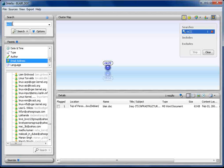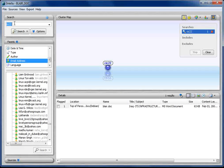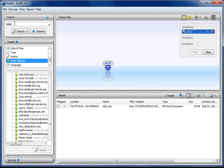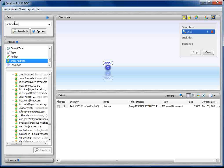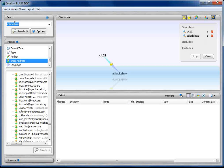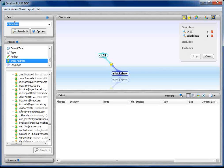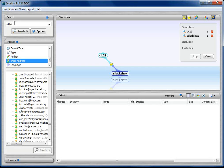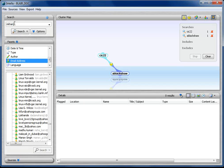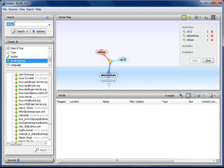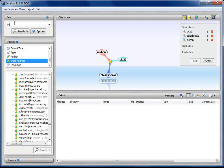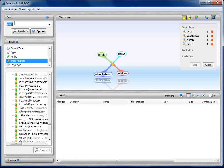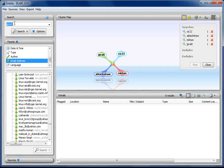I'm just going to clear out my old search so that we've got a clear screen. My first keyword is CIC22, my second keyword is ABlackshaw, and then my next keyword is Mkhan, and it's good to see that I can spell today, and JPRATT.